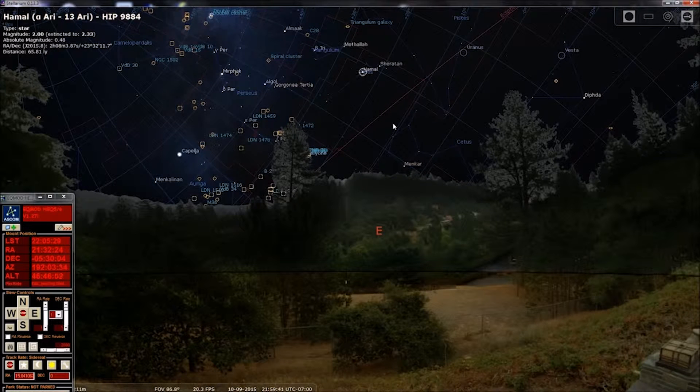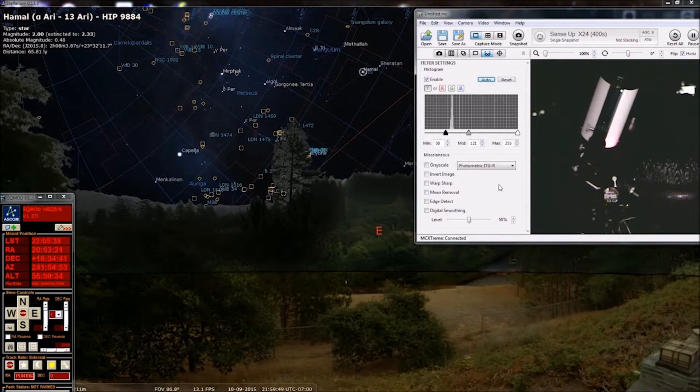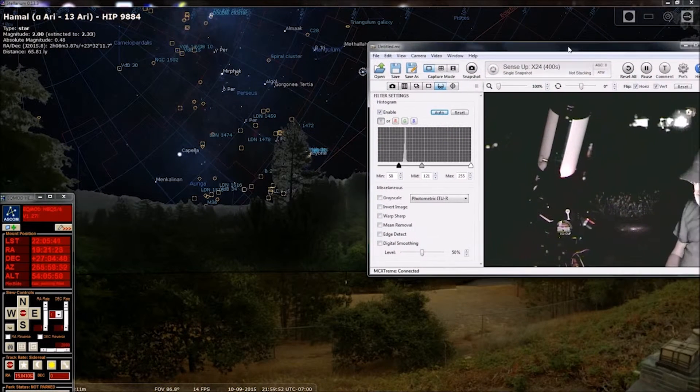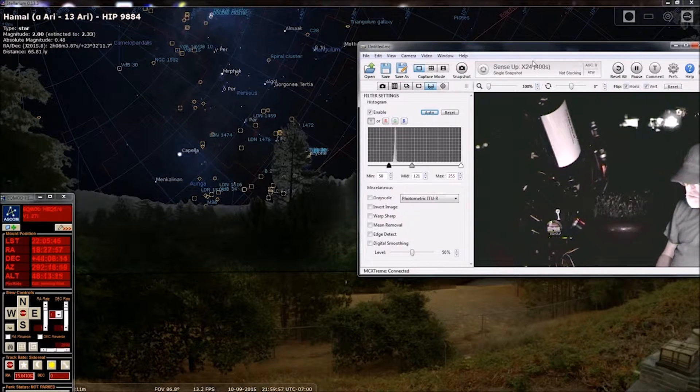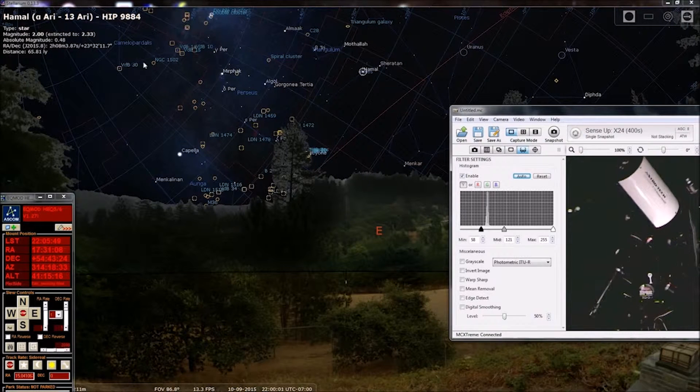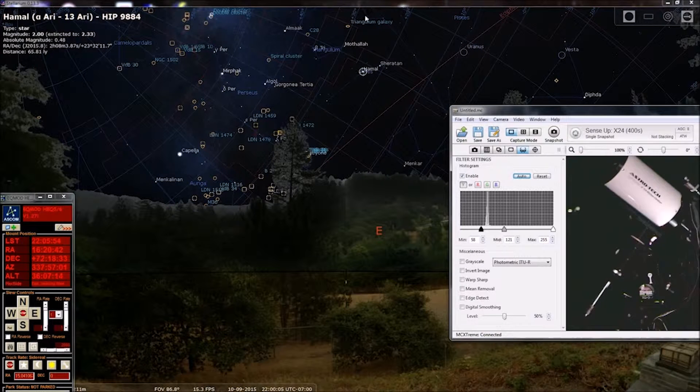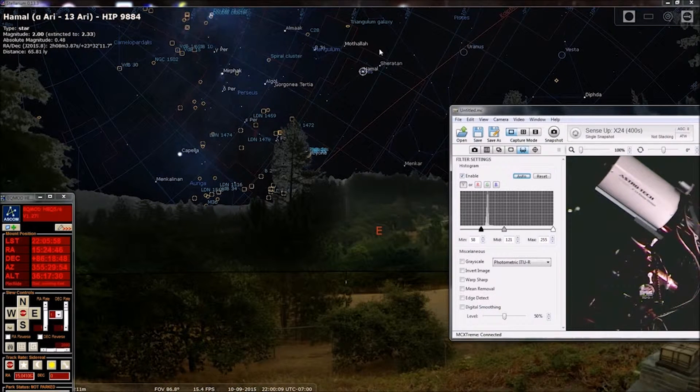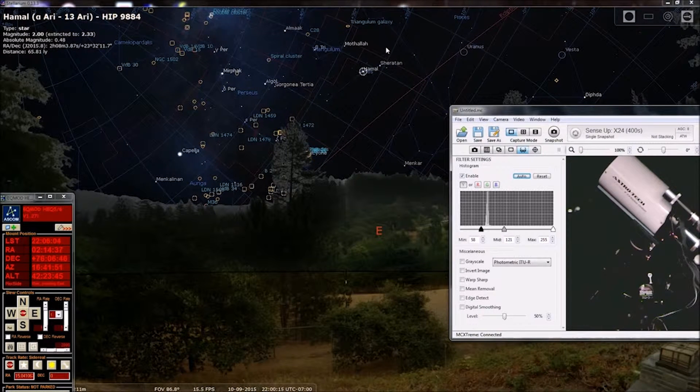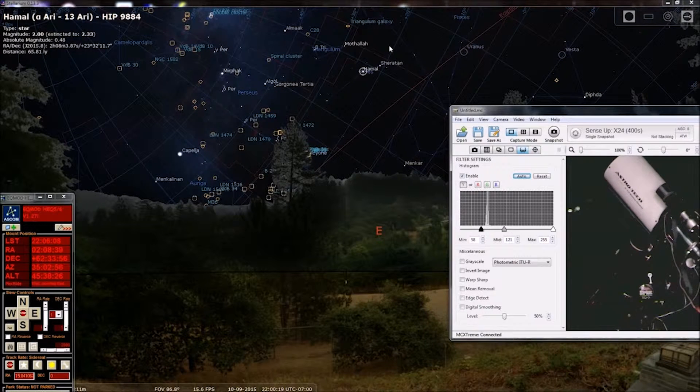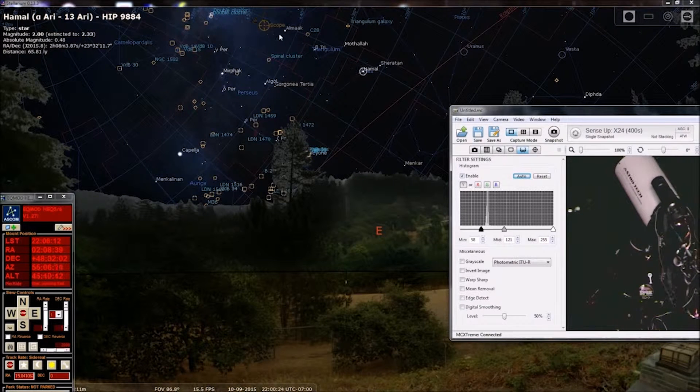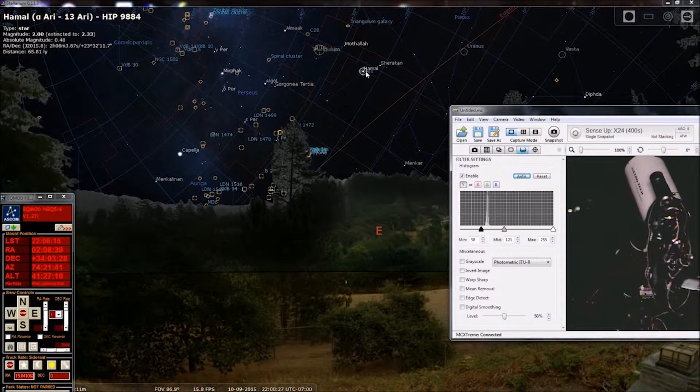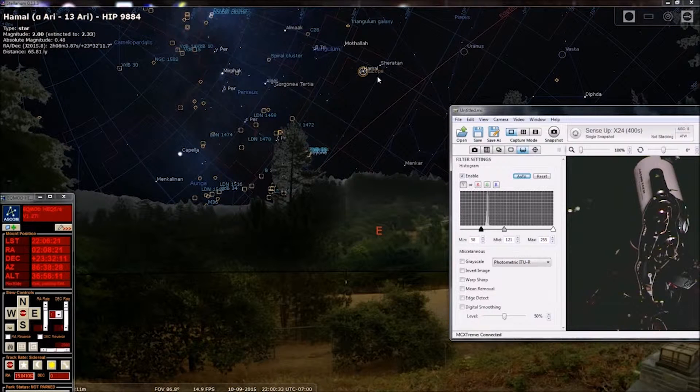So we're going to do our meridian flip again. You'll see the scope will come in from this side or maybe it'll come down. Here it comes. Moving in deck along an RA line. Slew complete.